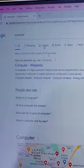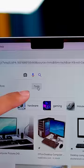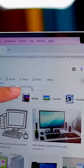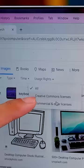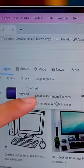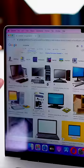Number 3: search it. Go to Images, click on Tools, click on Usage Rights, click on Creative Commons License. Now you will find all the free-to-use images here.